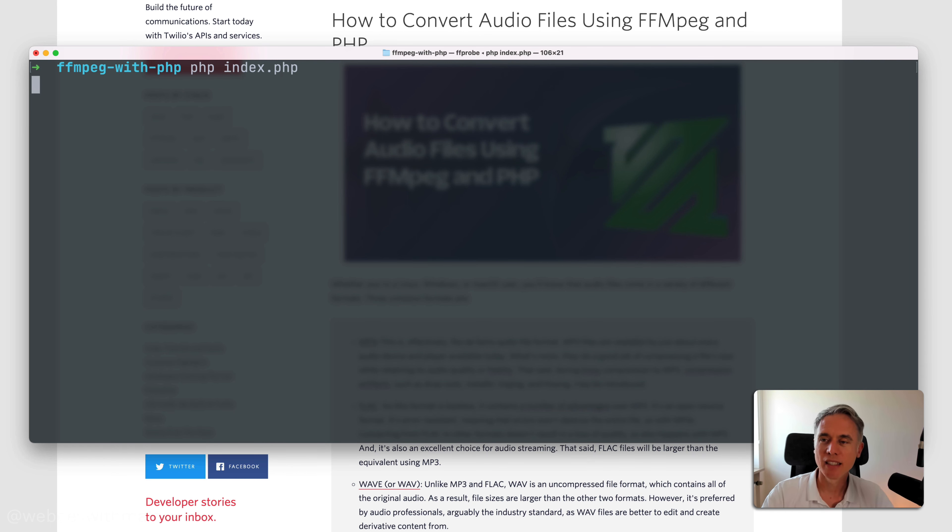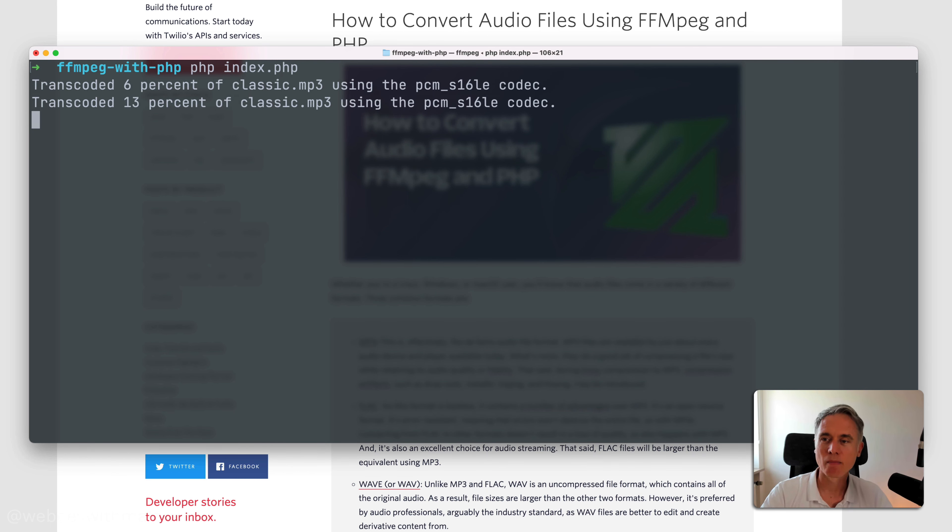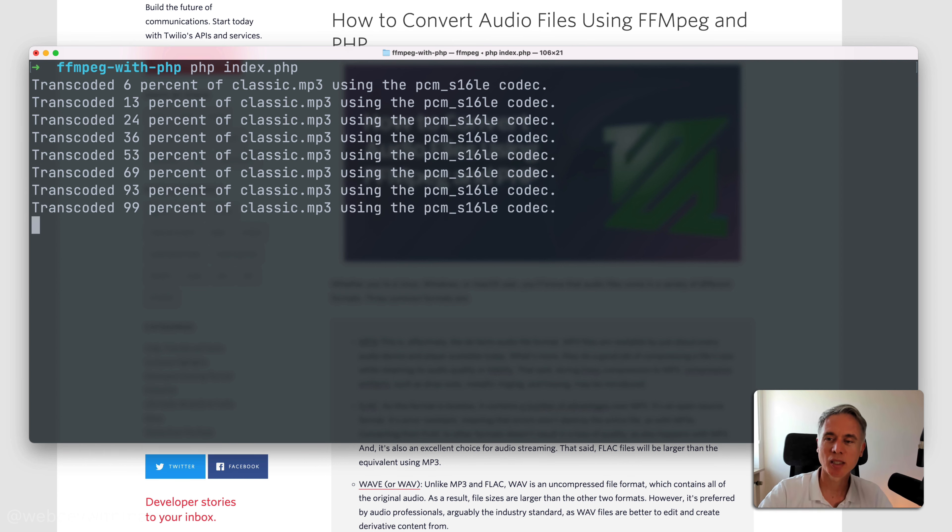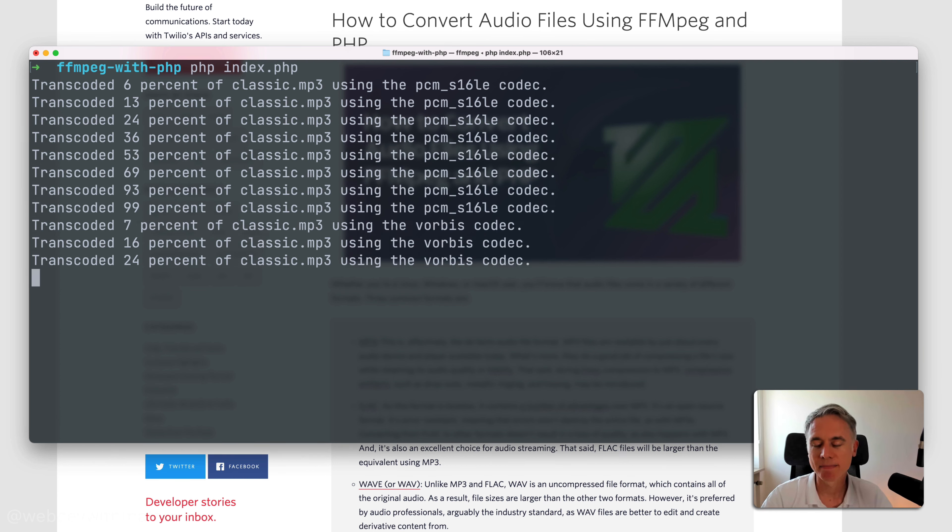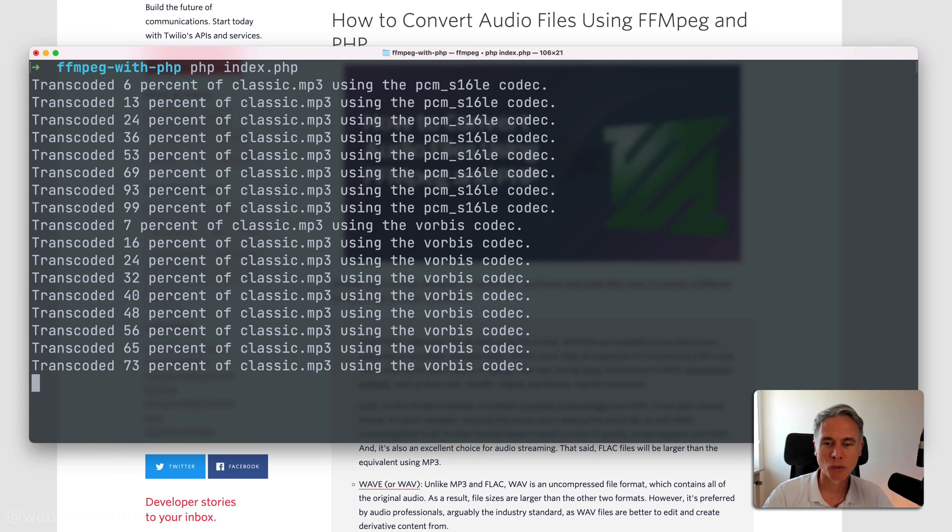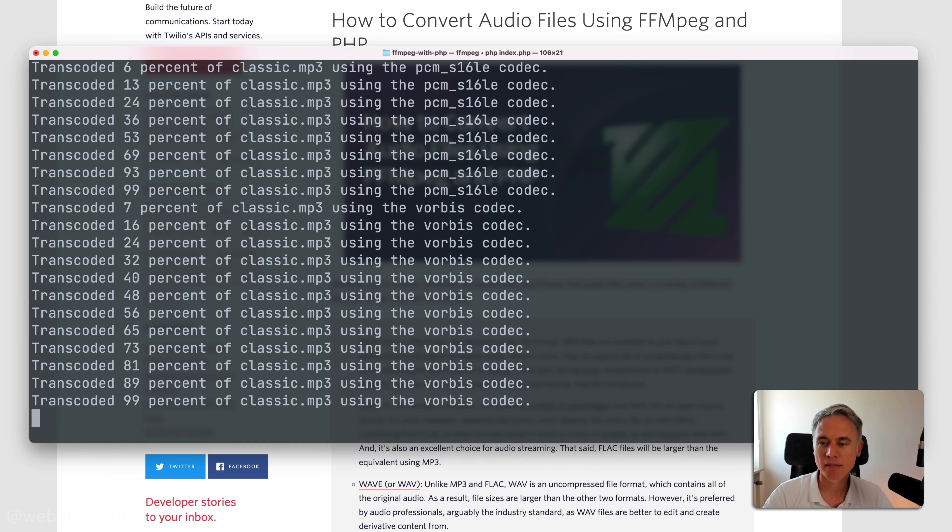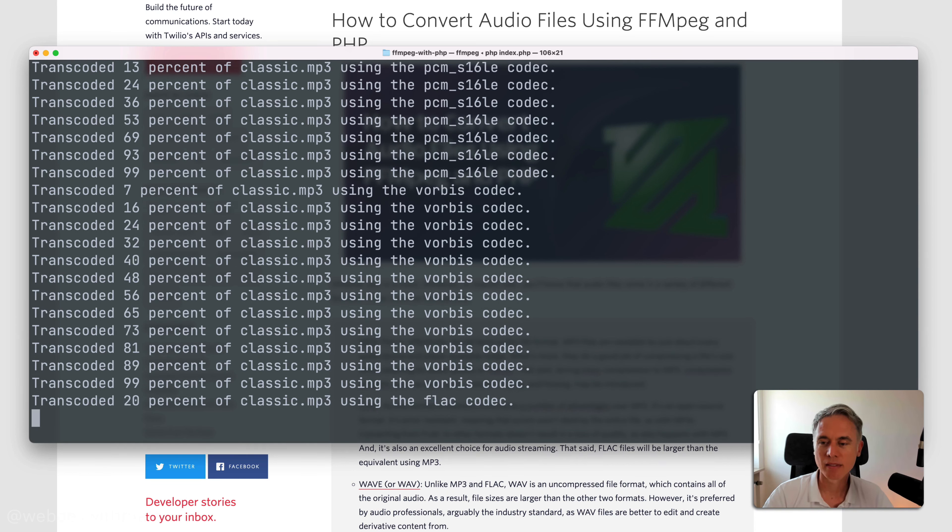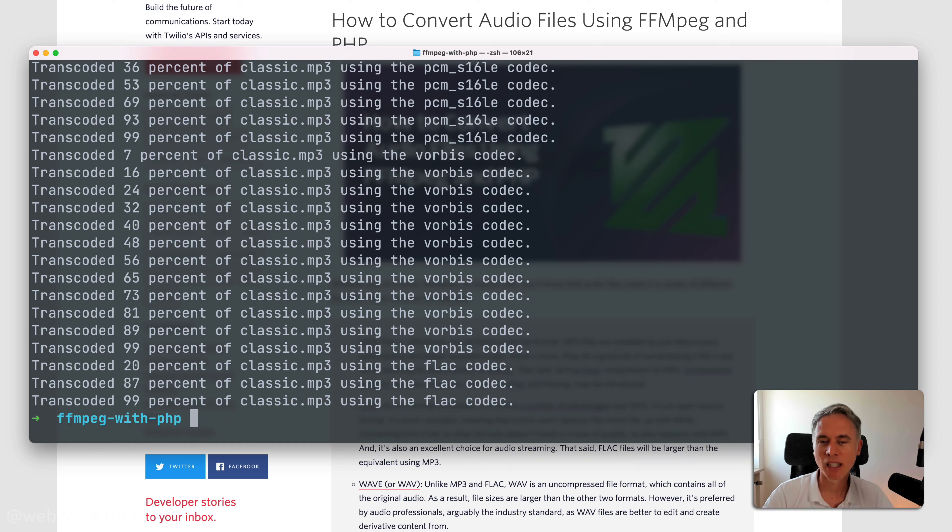And then the file will be downloaded and then transcoded and you can see the progress percentages being written to the screen. Give it a sec to transcode to all three formats. And then we're done.